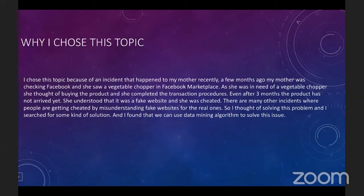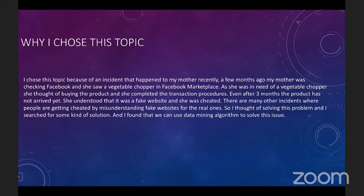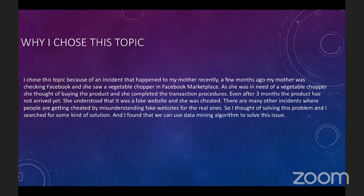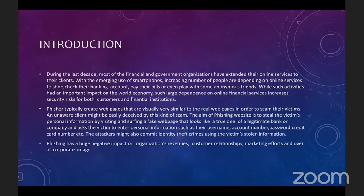I chose this topic because of an incident that happened to my mother. A few months ago, my mother was checking Facebook and saw a vegetable chopper in Facebook Marketplace. As she needed one, she completed all the transaction procedures, but even after three months the product hadn't arrived — she understood it was a fake website and she had been cheated. There are many other incidents of people being cheated by mistaking fake websites for real ones. I searched for a solution and found that we can use a data mining algorithm to solve this issue.